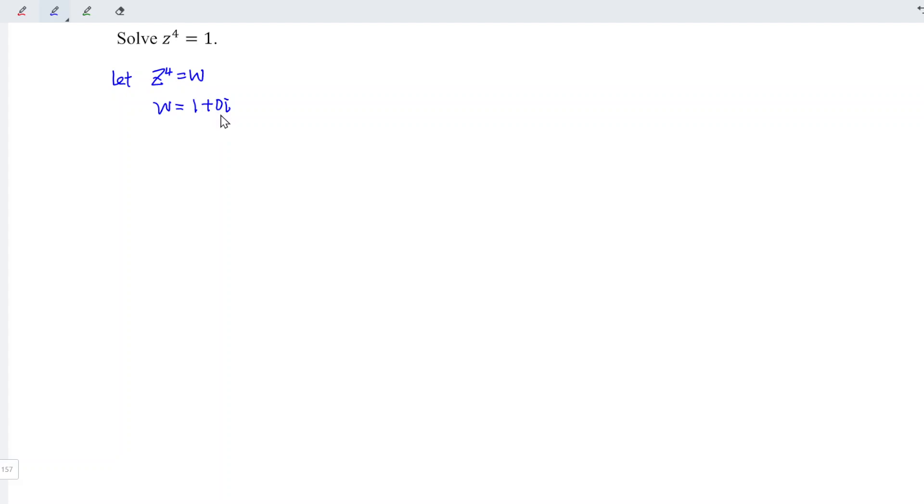And we should first convert to polar form, which is in the form of r cis theta, where r is the modulus. So we have square root of x squared plus y squared, which is equal to 1.